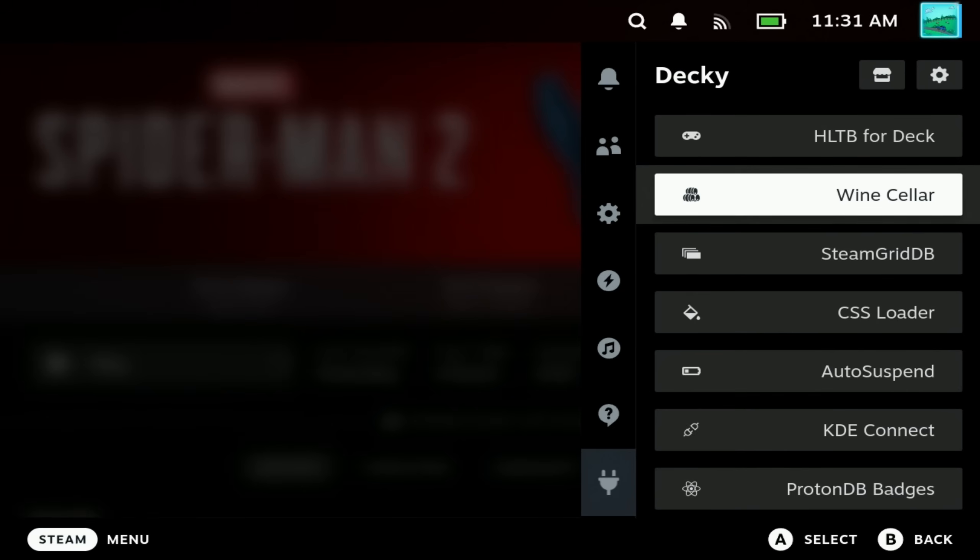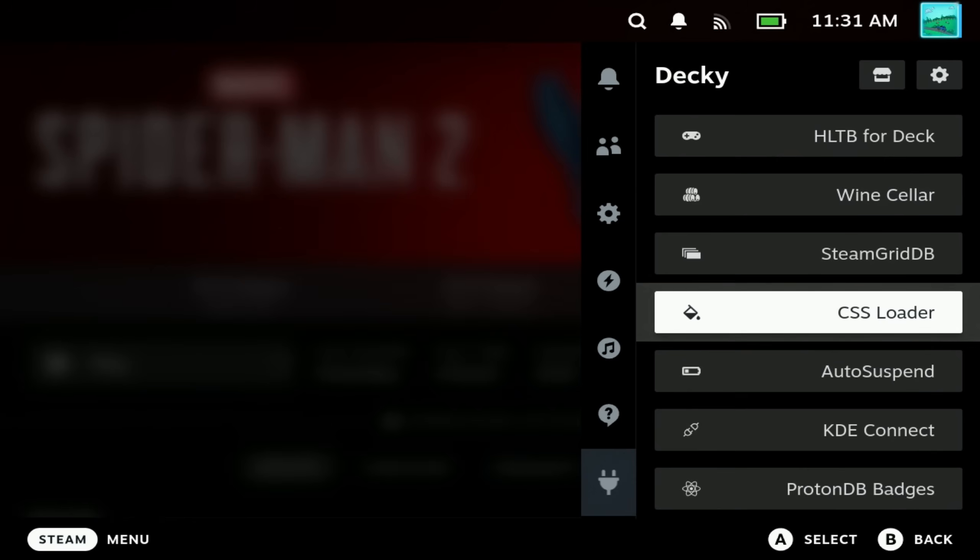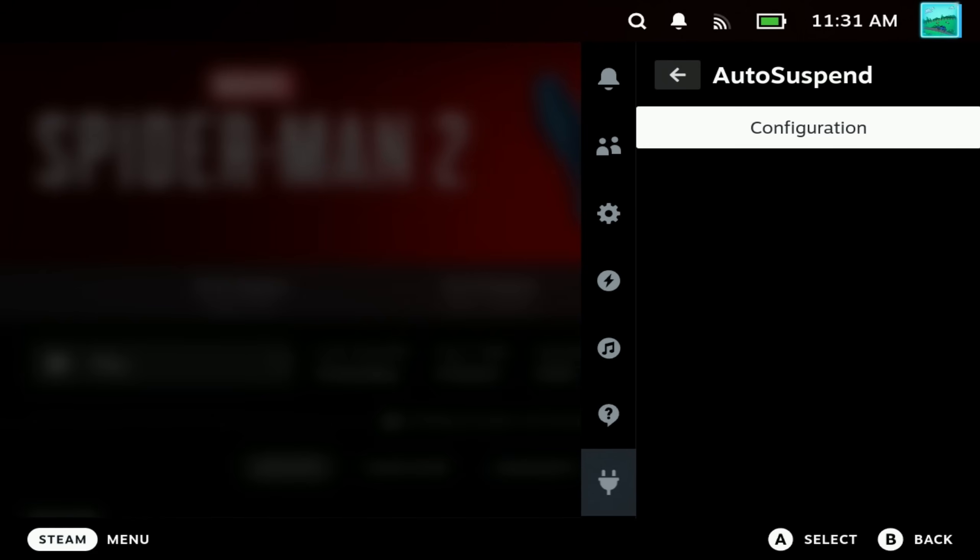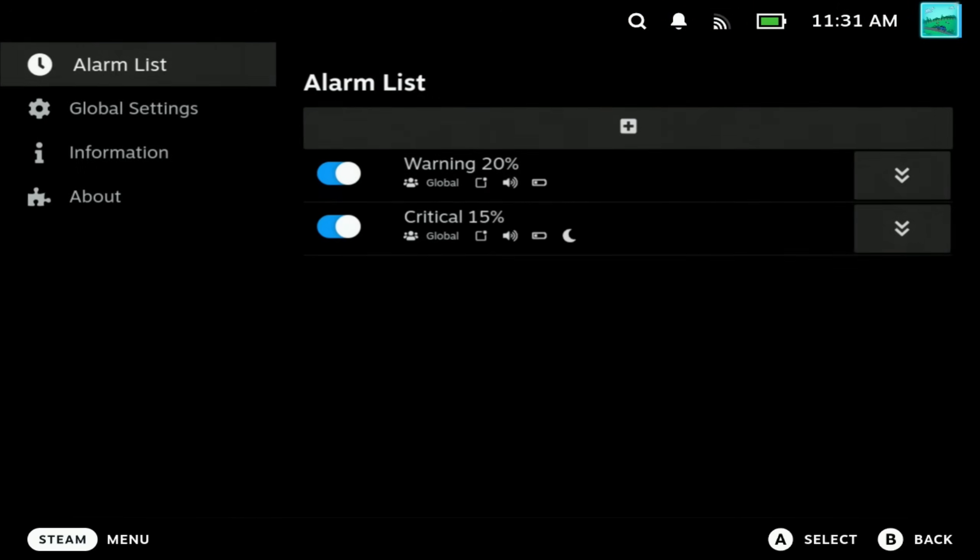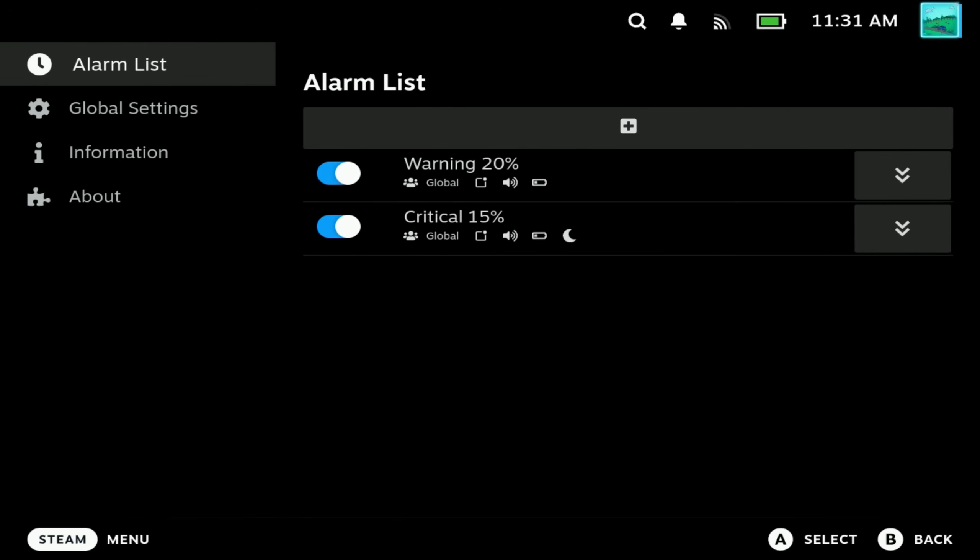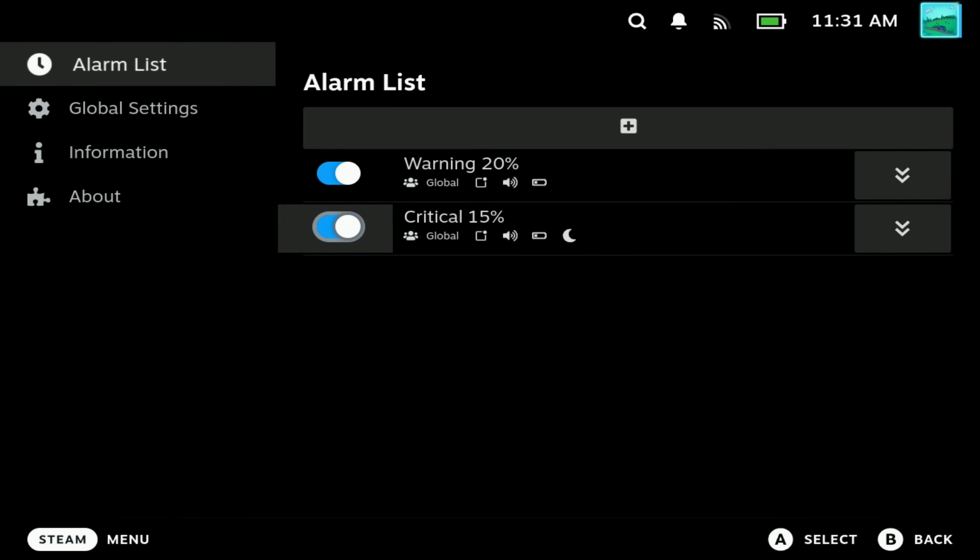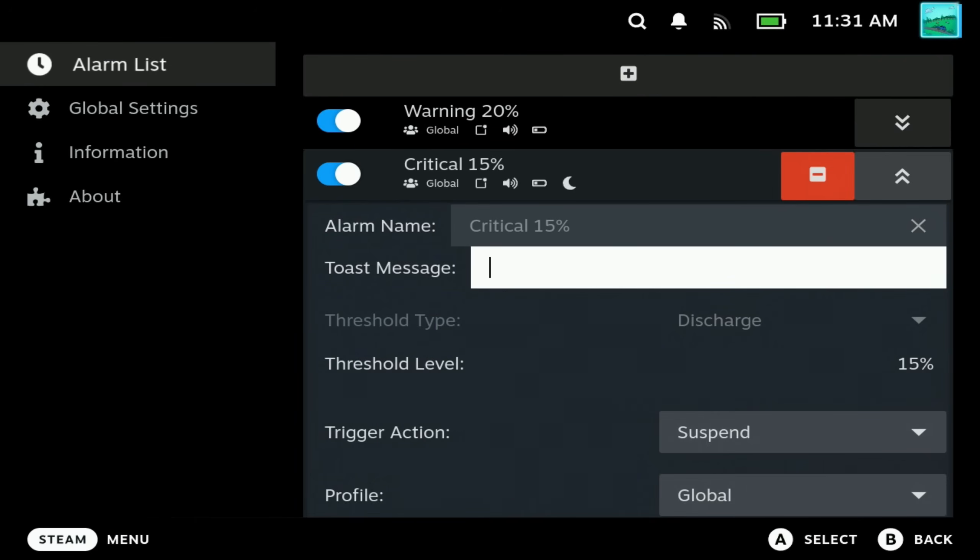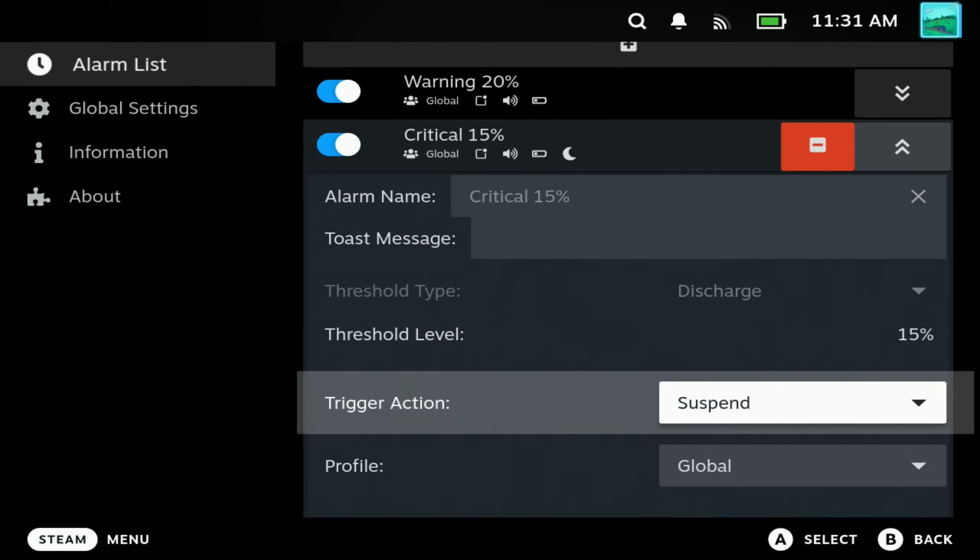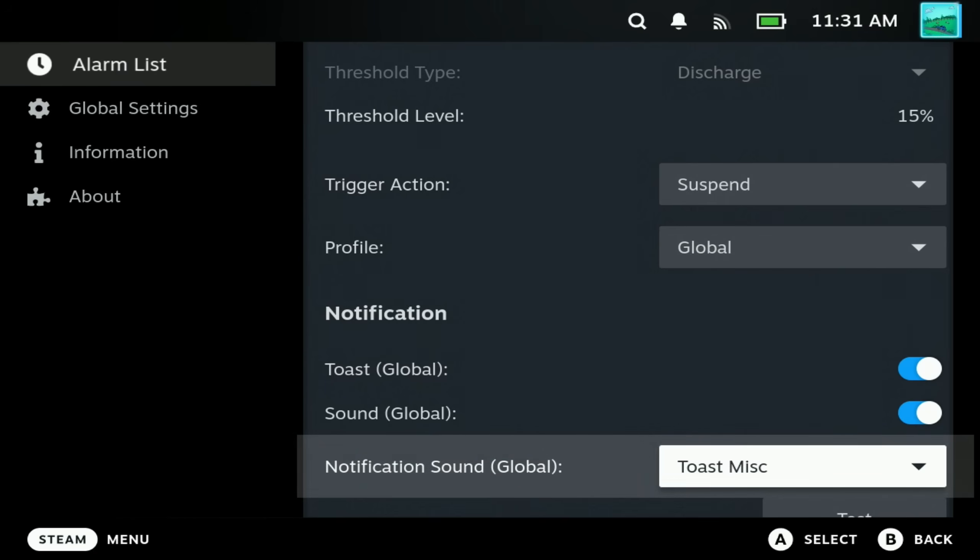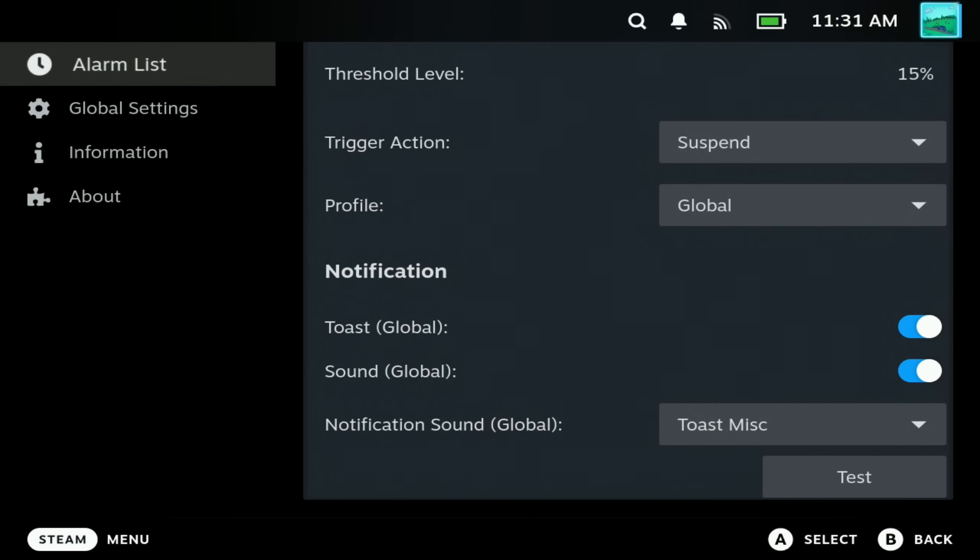Next up is a plugin that I still can't believe isn't built into the Steam Deck and that is Auto Suspend. This has very simple configuration. I do just use the defaults but you can set up your own custom alarms. I have warning and critical at 15% where it will automatically warn me with a toast message at 20% but at 15% in case I've missed it, it will suspend the Steam Deck so I like putting it into sleep mode to give me that final warning that I need to make sure that I back up my saves or find some power. For anybody who plays regularly on battery this is a must because it's very easy to miss any Steam warnings and end up getting shut down and losing your progress.